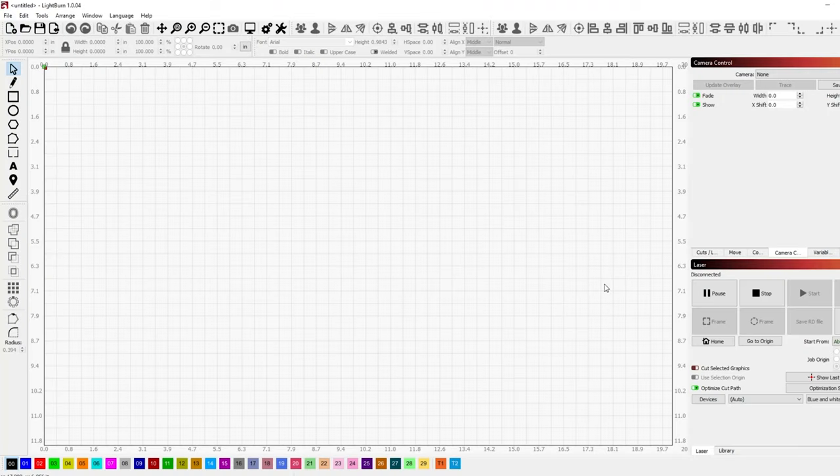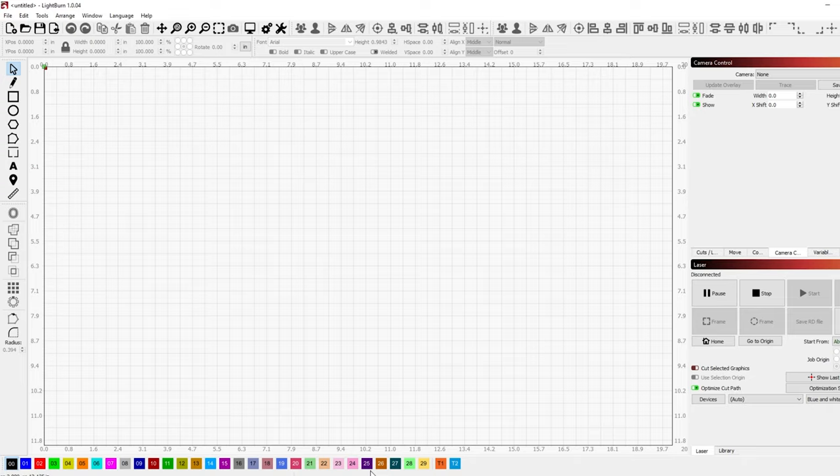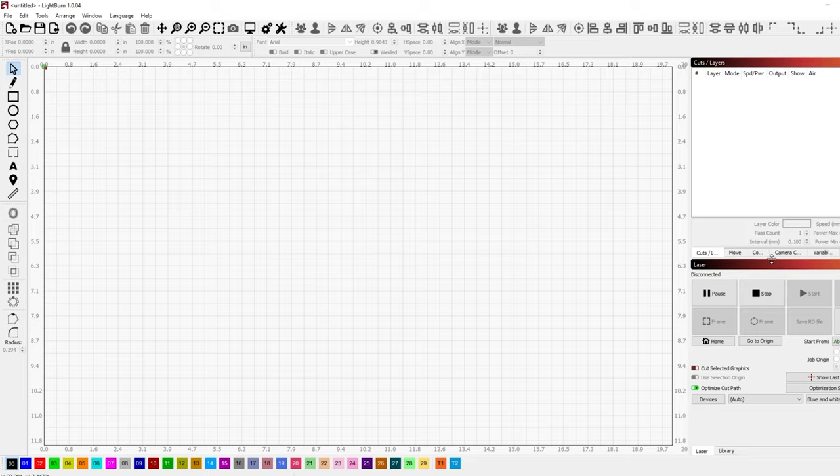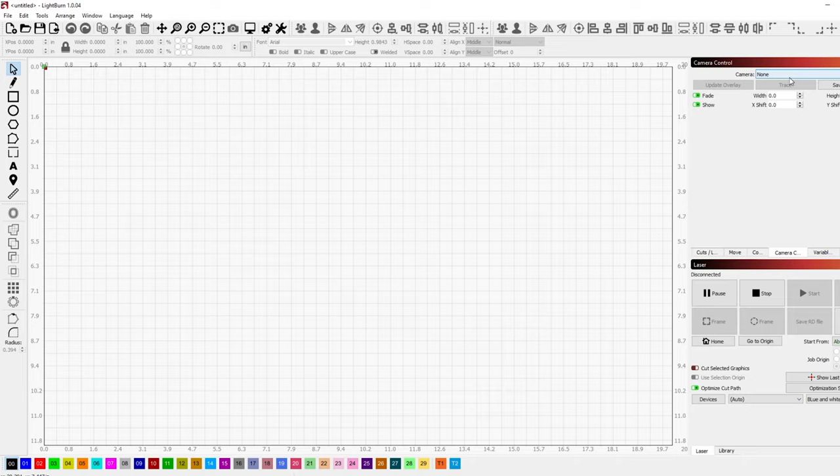So I plugged in the camera as we talked about earlier to the USB drive and Lightburn is what I use to run my lasers if you've seen any of my other videos. So what I'm going to do is come over here to the camera tab. So normally it's on cuts. We're going to go over here to the camera tab in the right side.